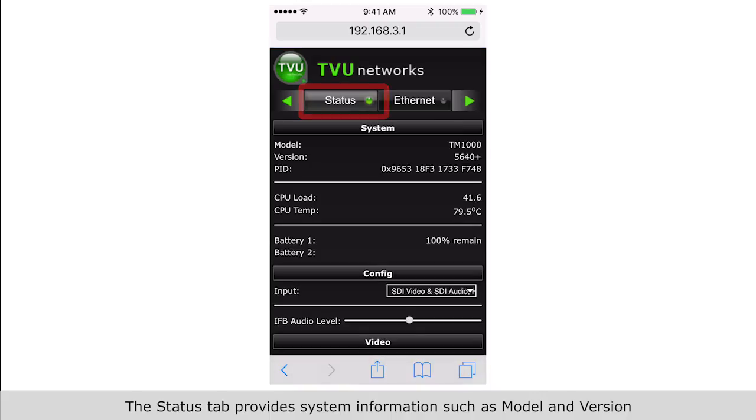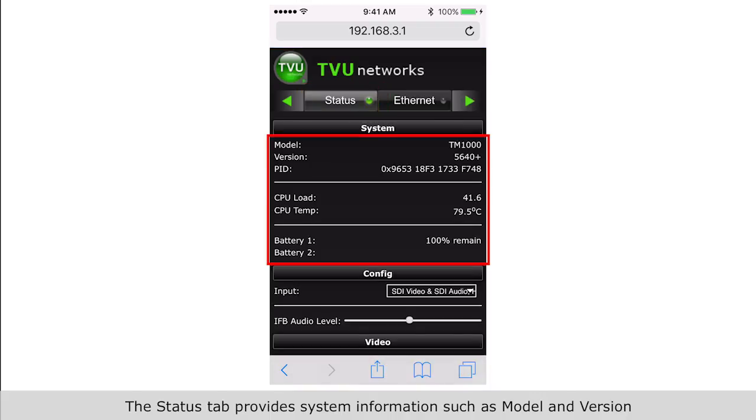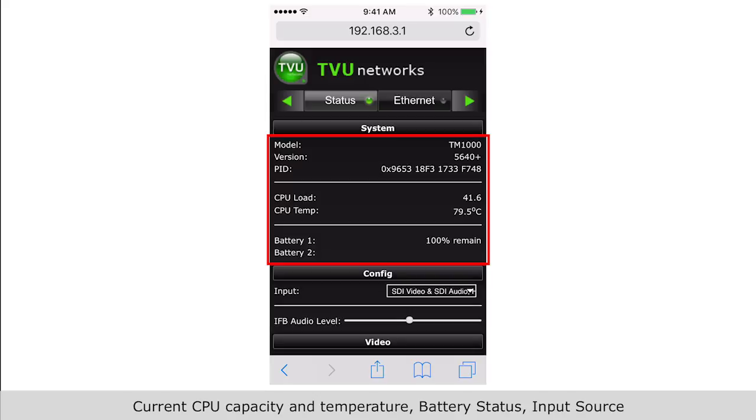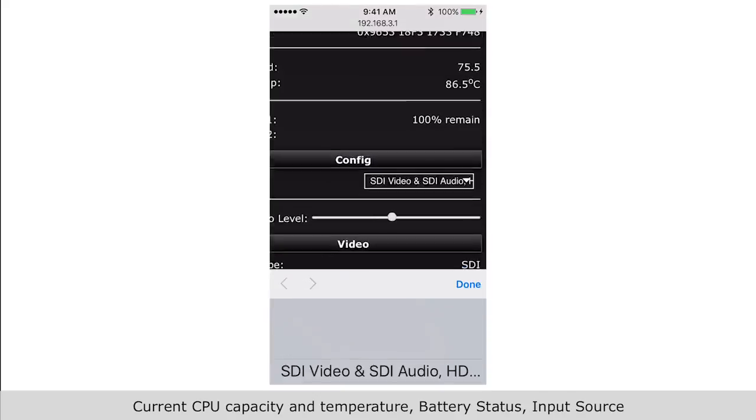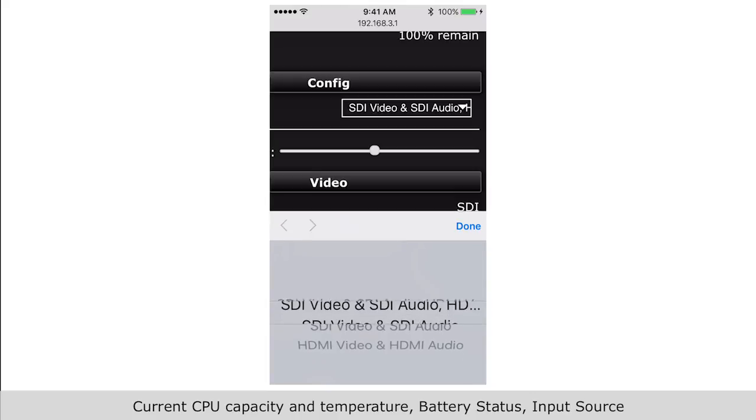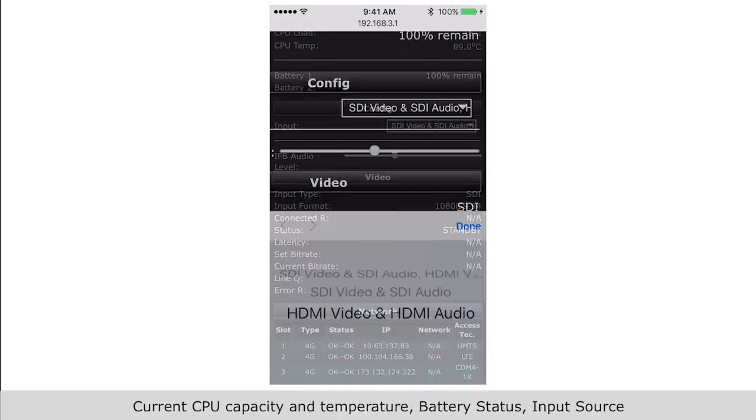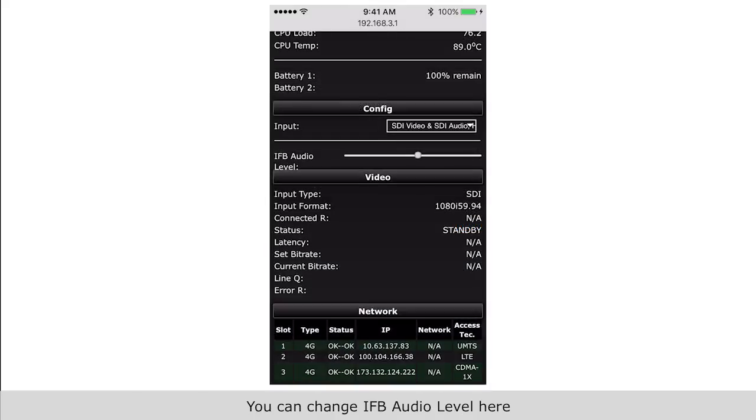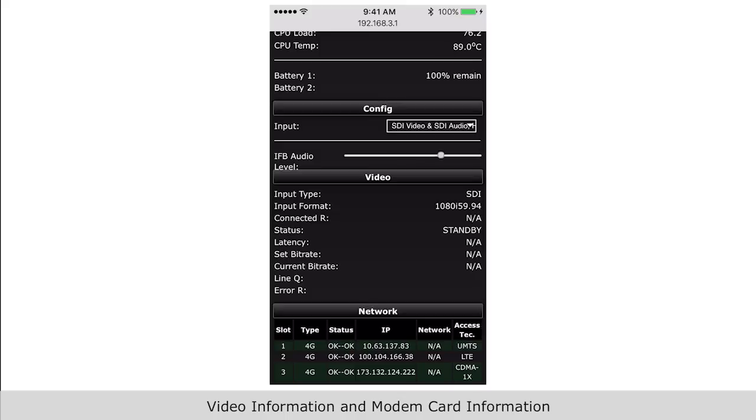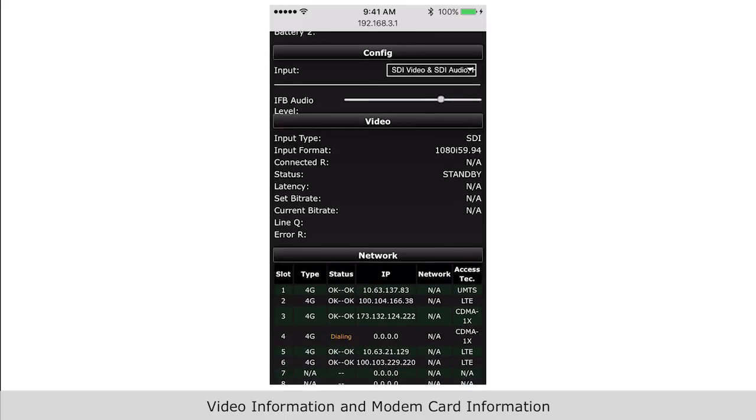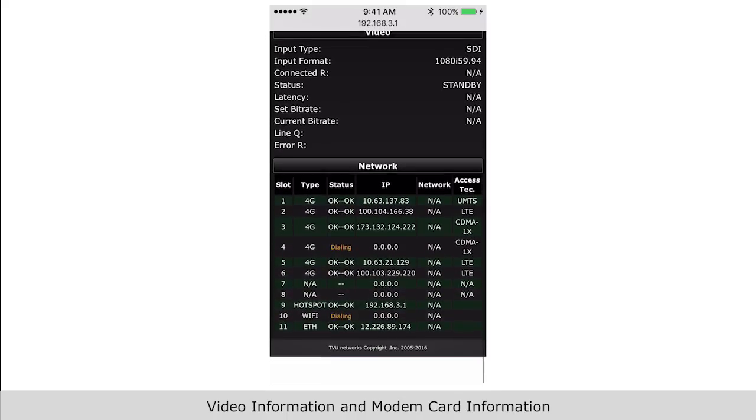The status tab provides system information such as model and version, current CPU capacity and temperature, battery status, and input source. You can change IFB audio level here, view video information, and modem card information.